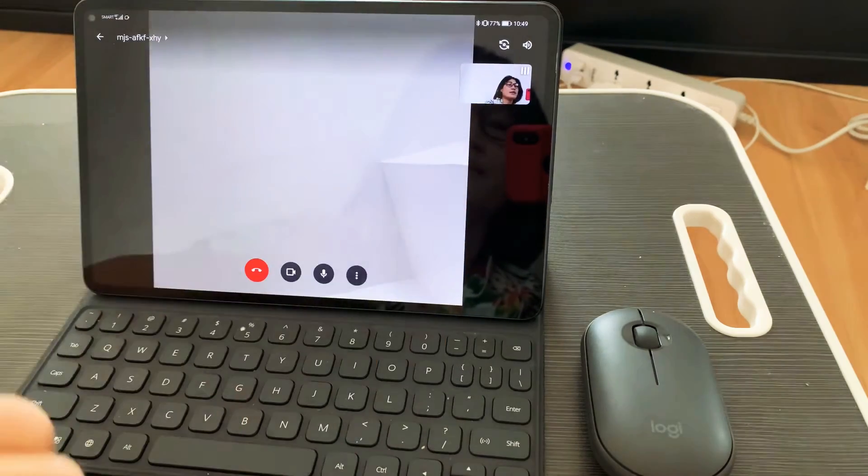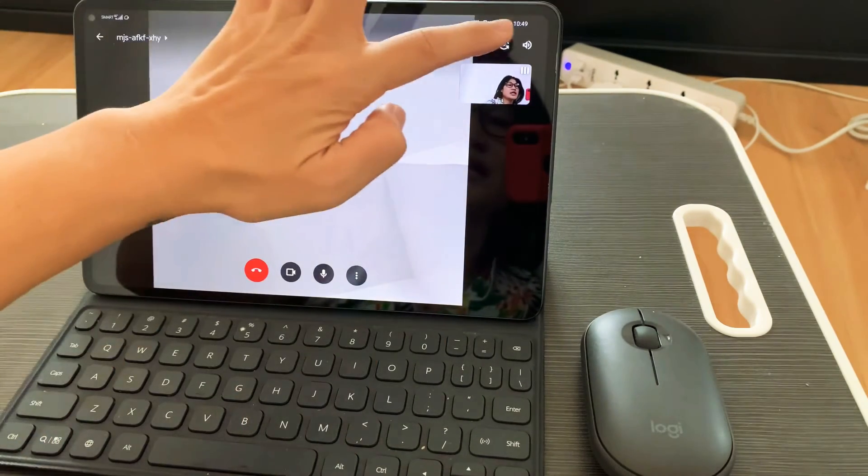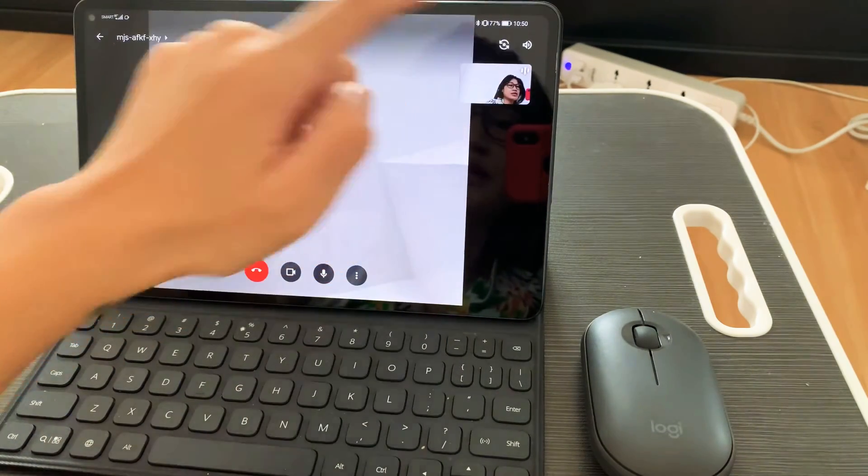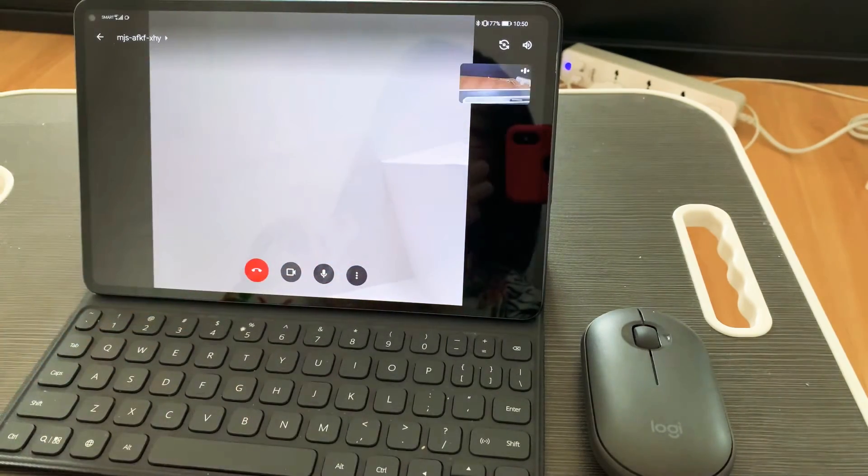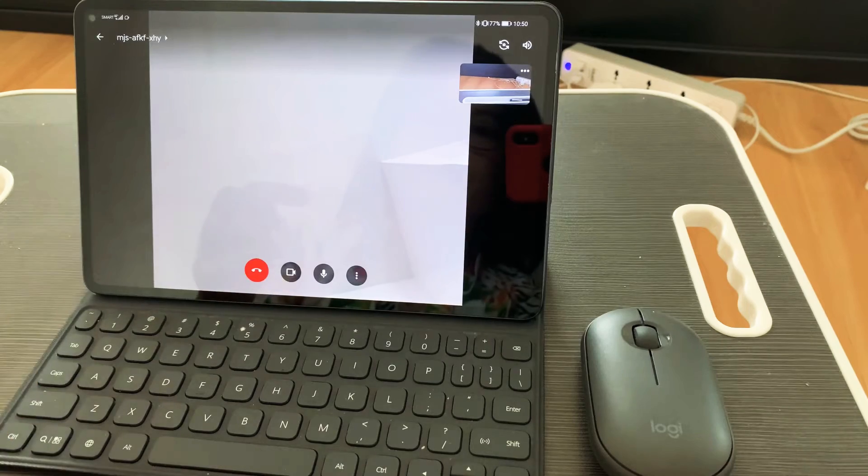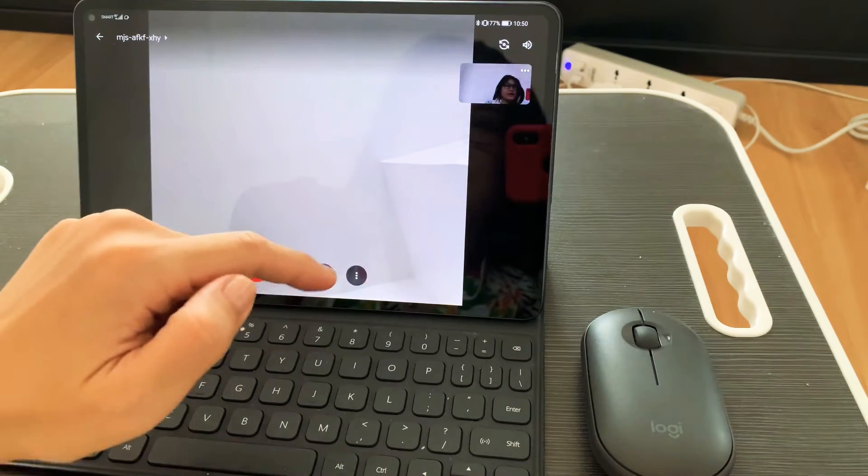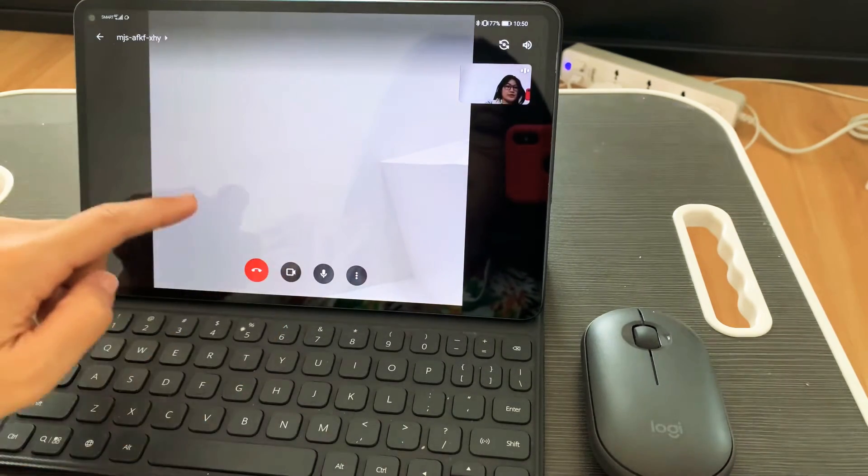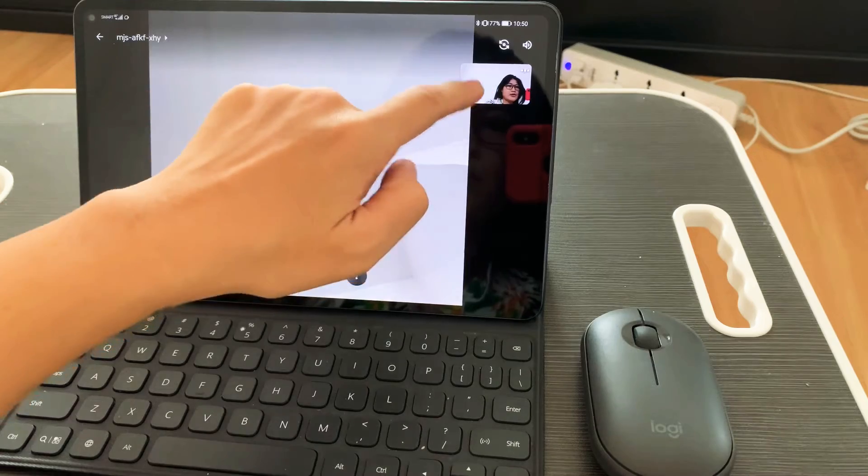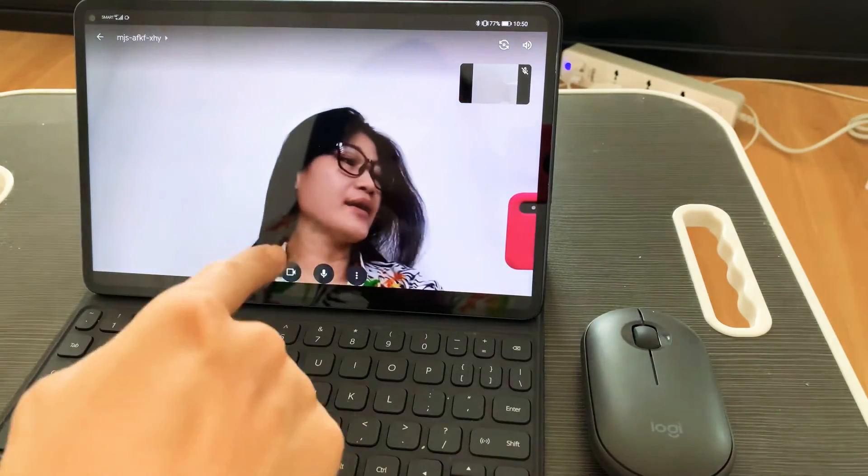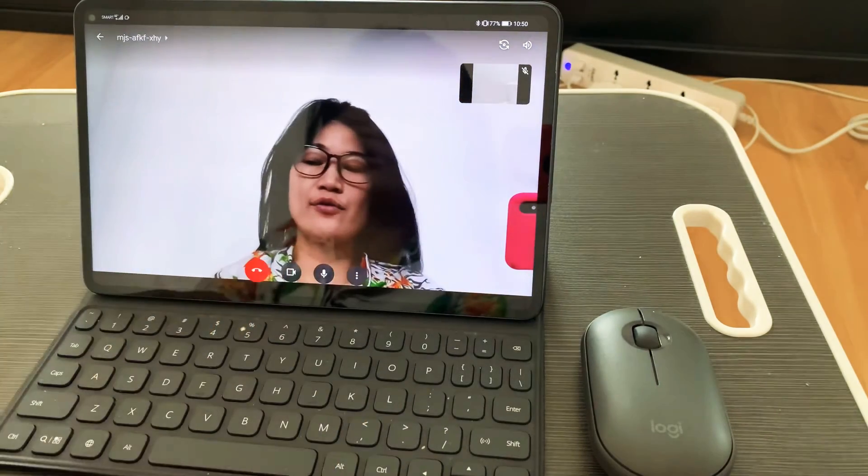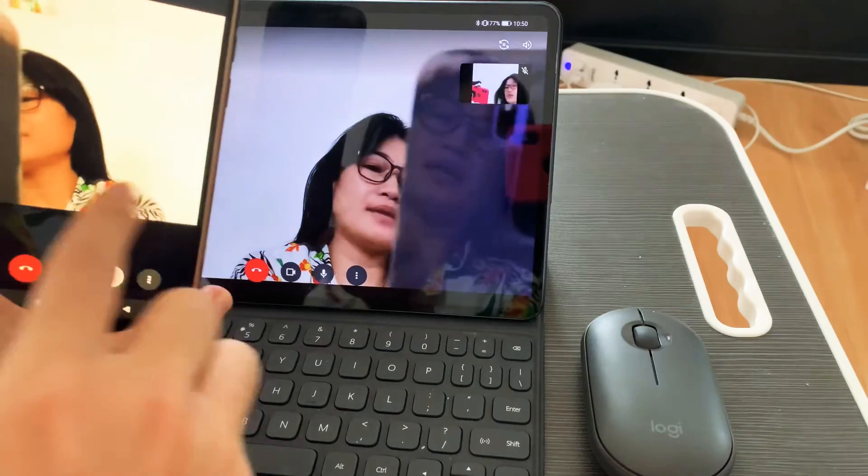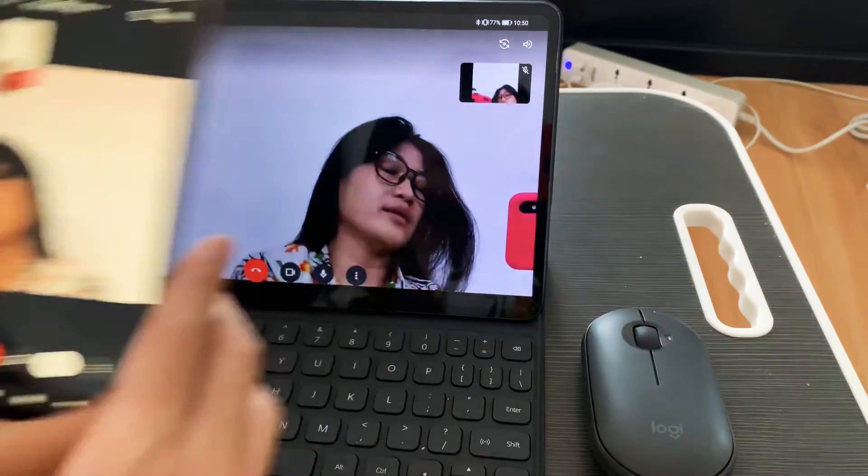Let's switch to the MatePad Pro since we're going to share screen. So here I am on the phone screen.